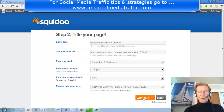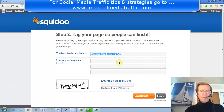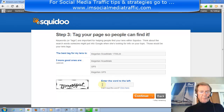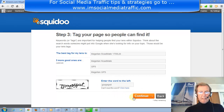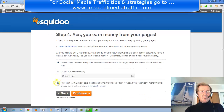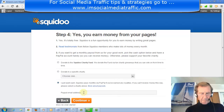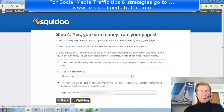G-rated material. Continue — tell your page so people can find it. We'll put three good tags in, and these are entirely optional. Enter the CAPTCHA word and continue. Select 'I just want cash' and put in the PayPal address, then continue.